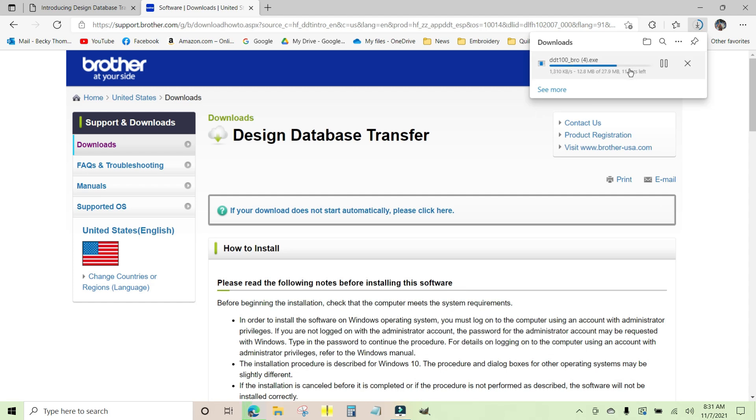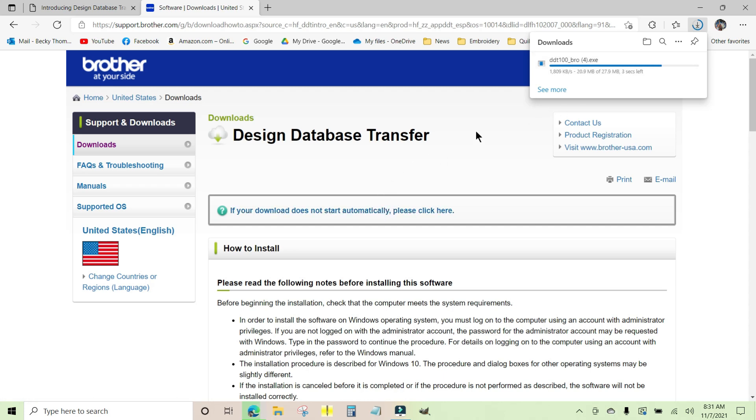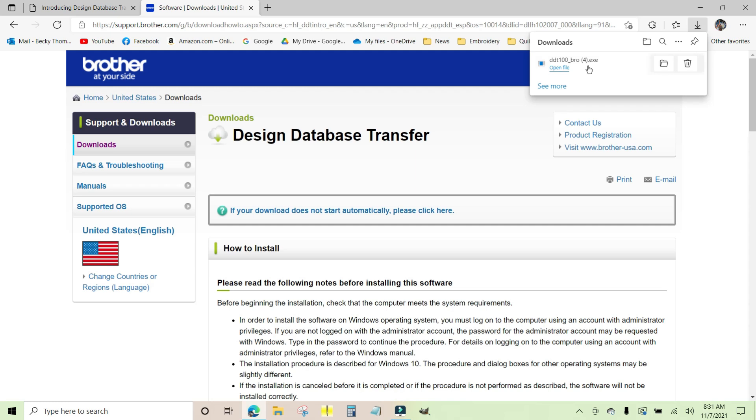It started downloading into my Downloads folder automatically up here in the corner. If that doesn't happen for you, you can click right here and download it this way. Yours will not have a four on it. This is the fourth time I've downloaded and installed this utility so that I can show you how to do it. You can open the file by clicking on 'Open File' or you can use your yellow folder at the bottom to navigate to your Downloads folder.